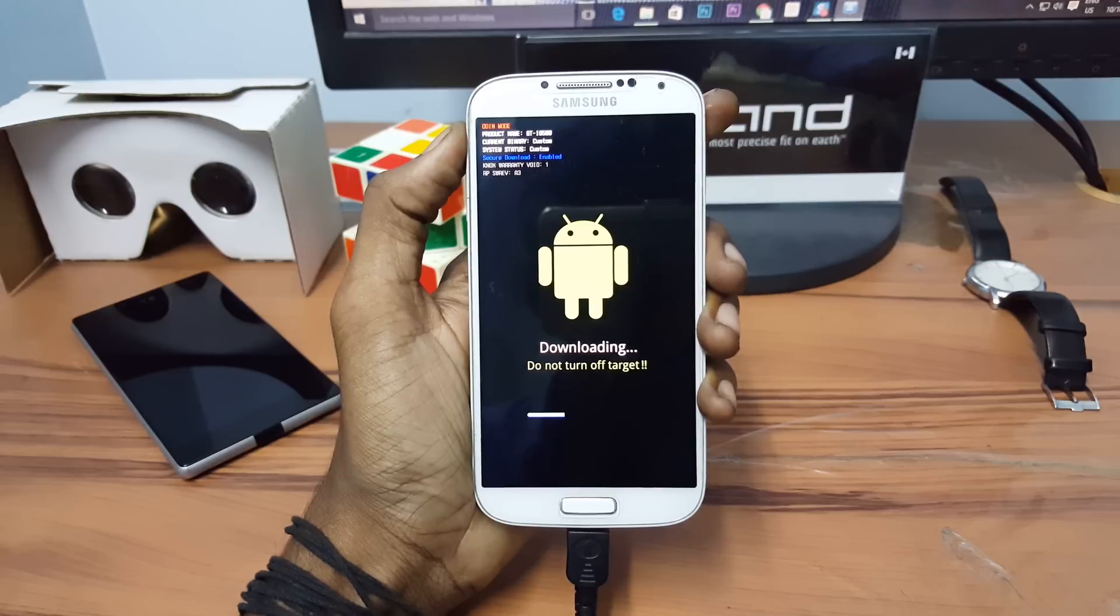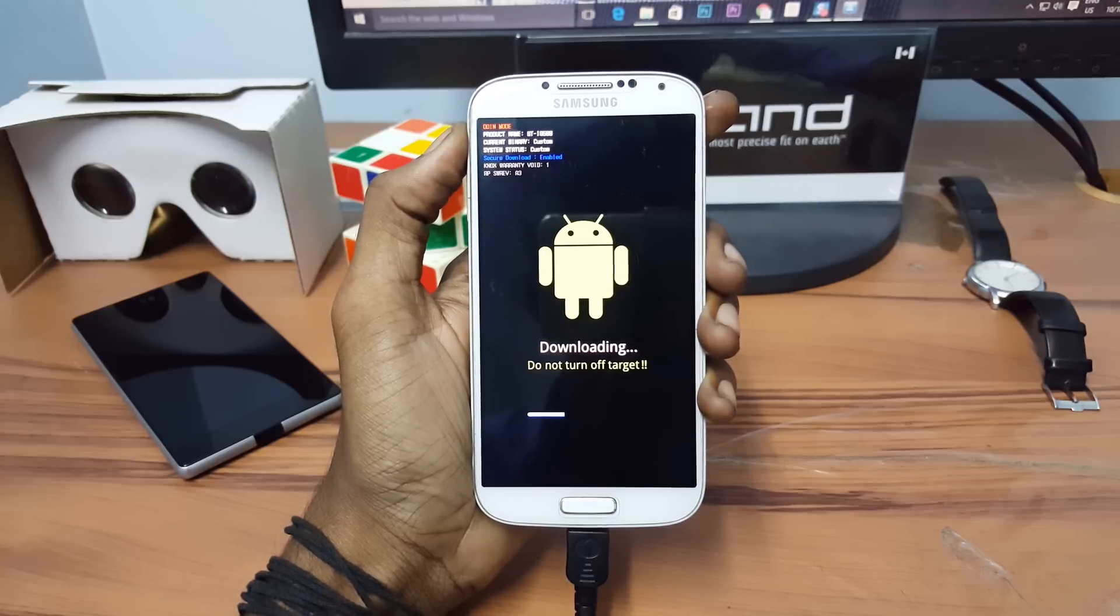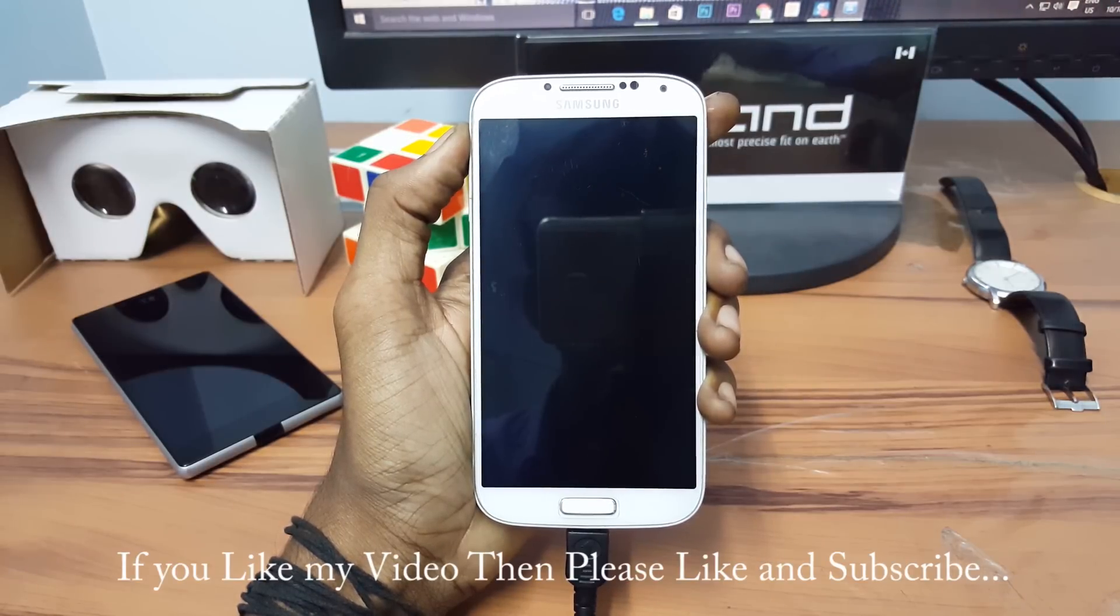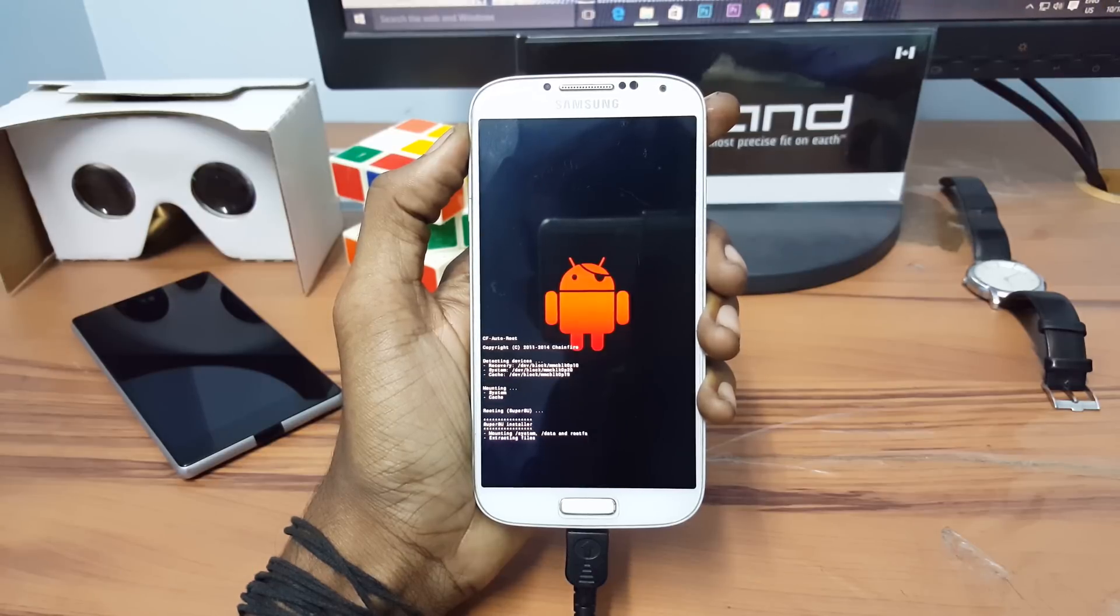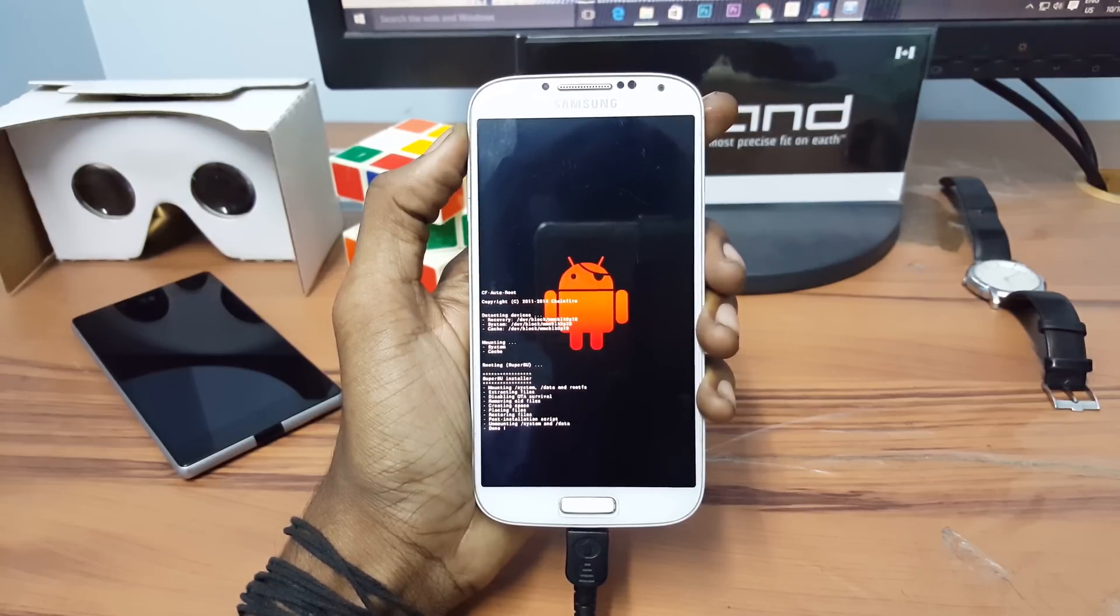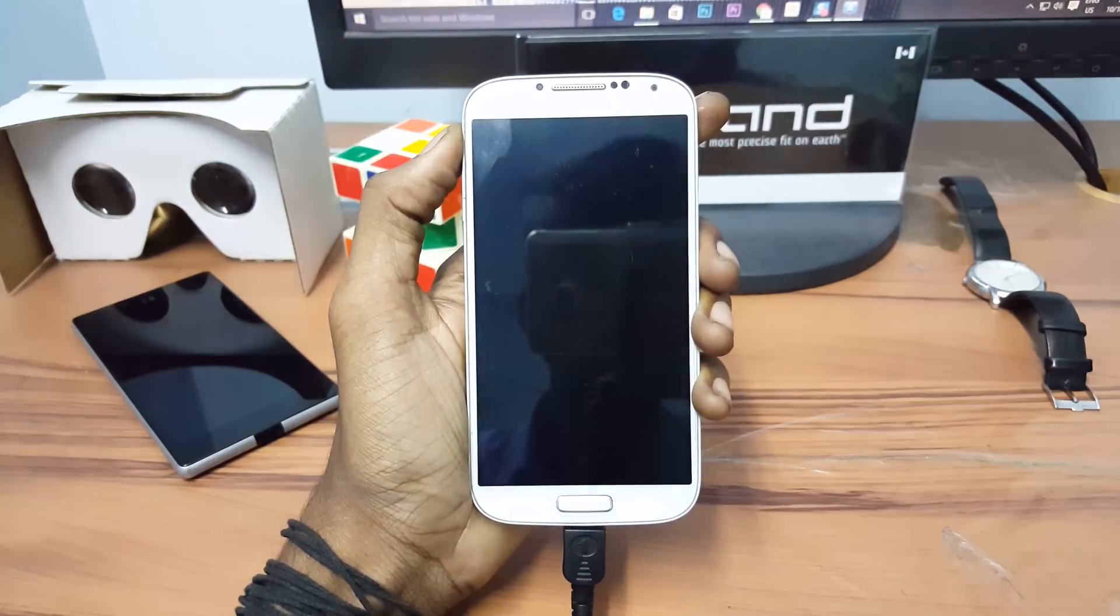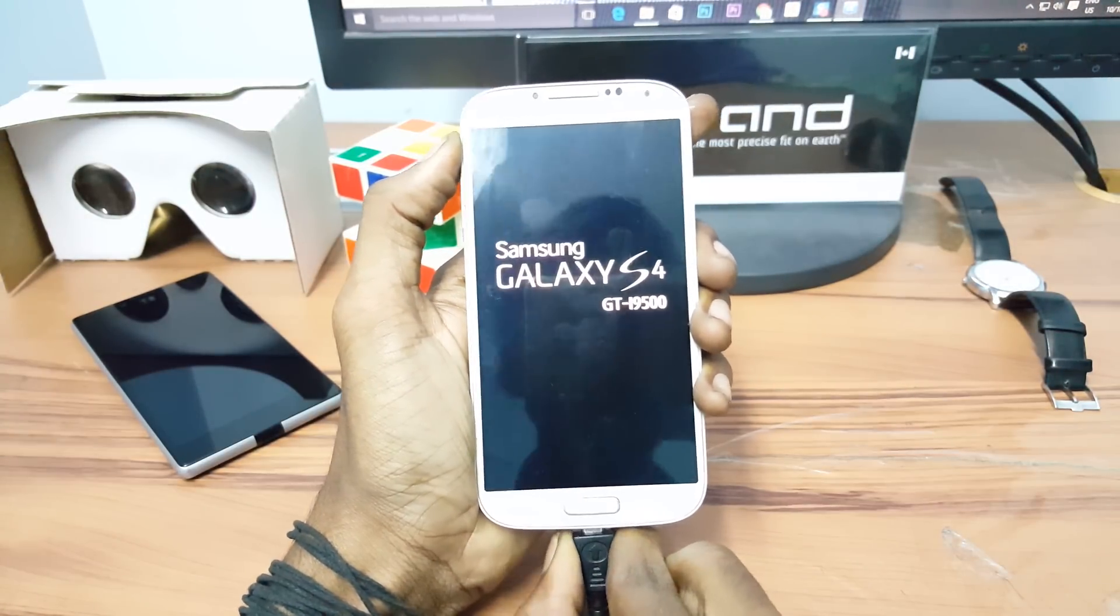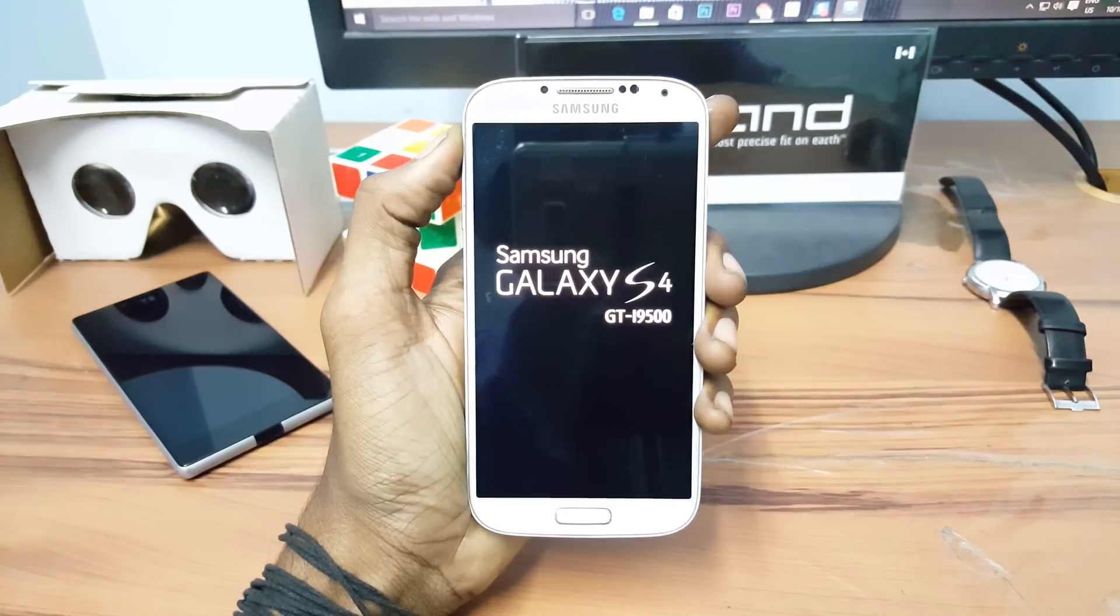This is how your device looks during rooting. Now remove the USB cable and let me skip all this process.